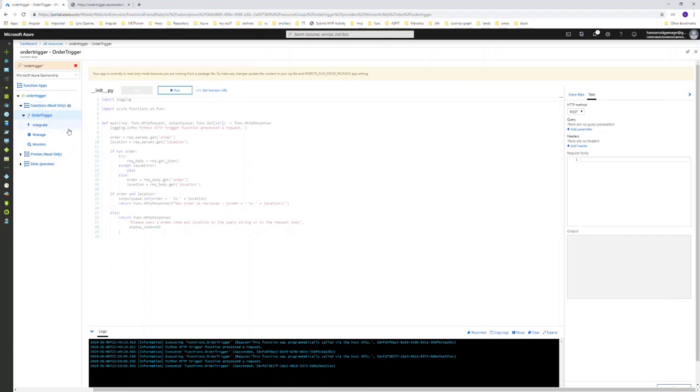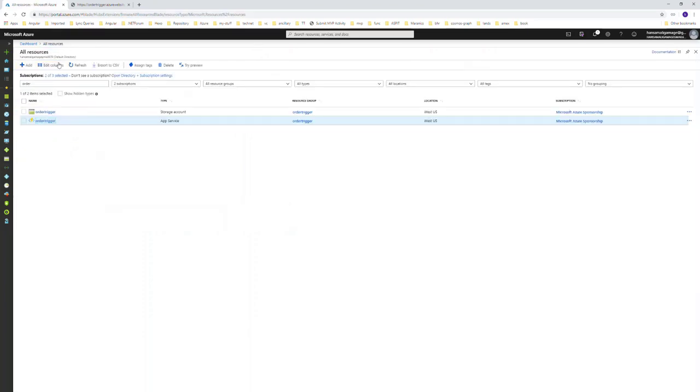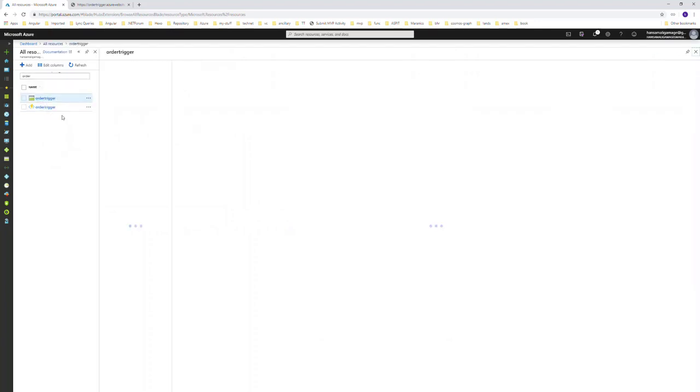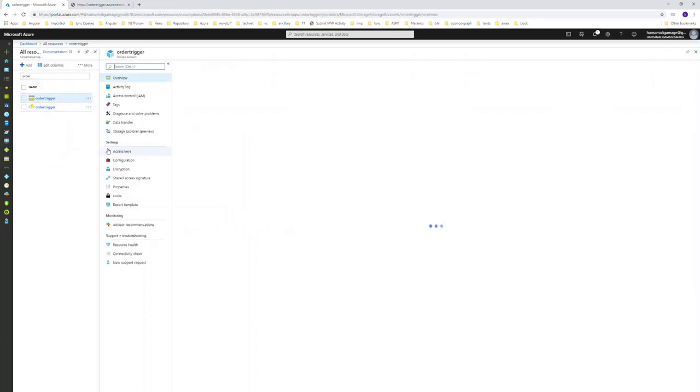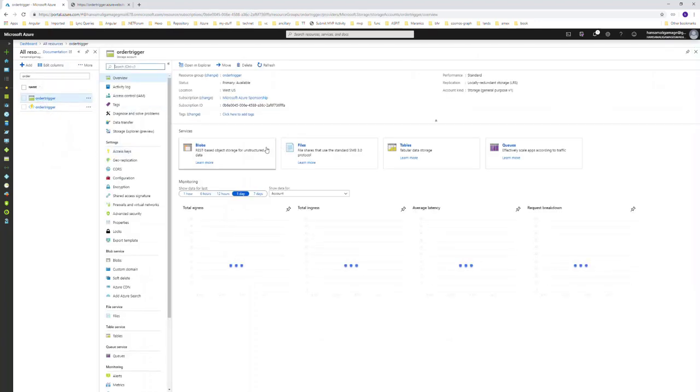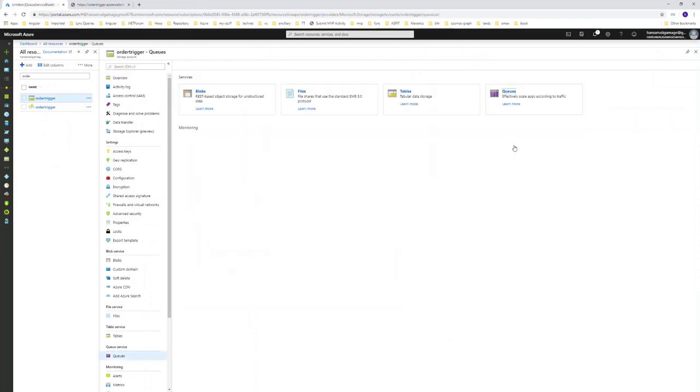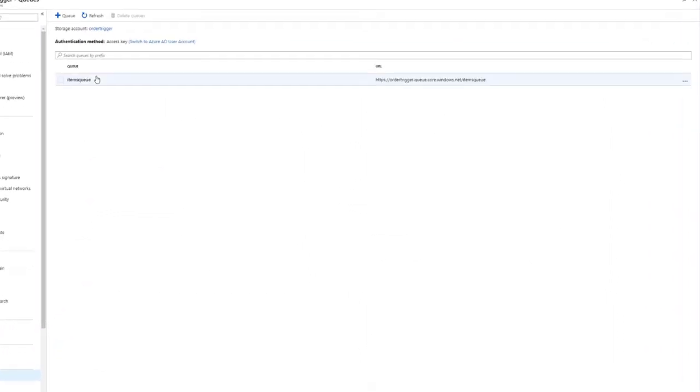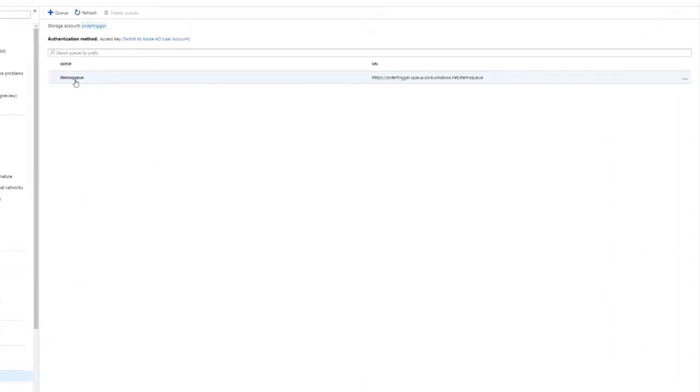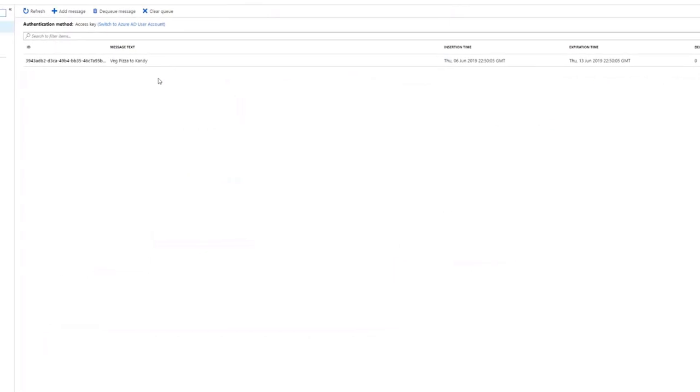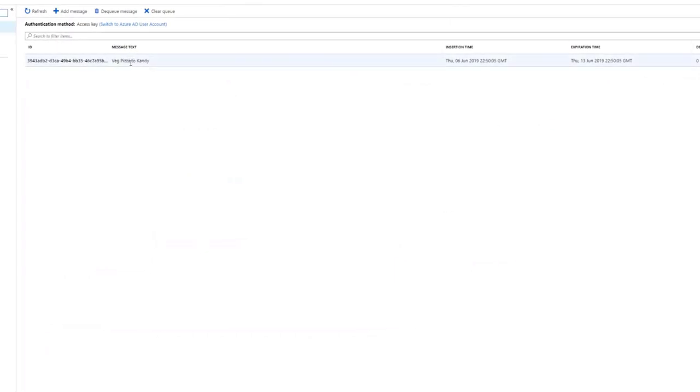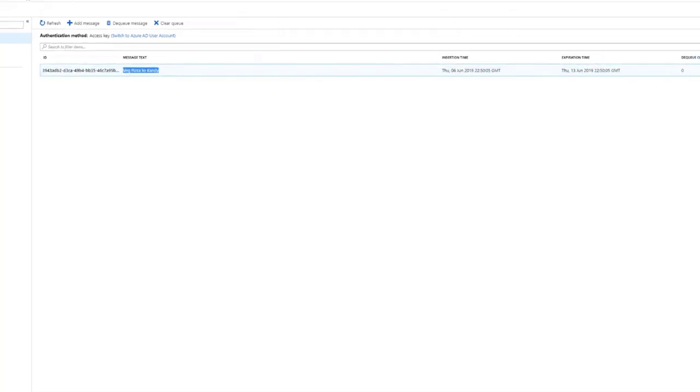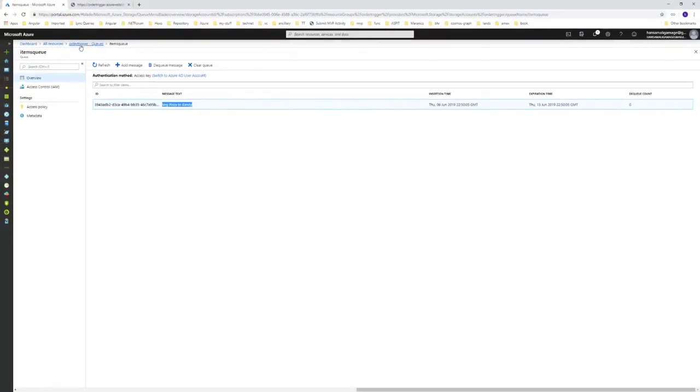Let's go to the order trigger storage account. In there, we go to the queues. The items queue has been created, and you can see in the queue this text is available.